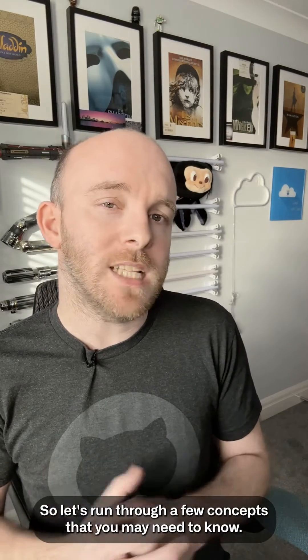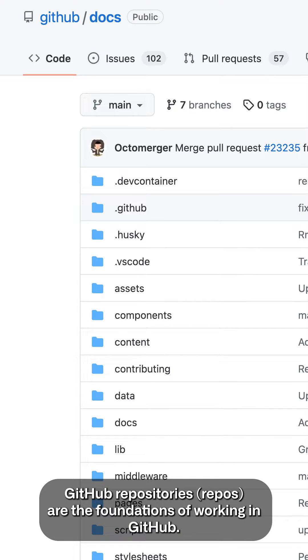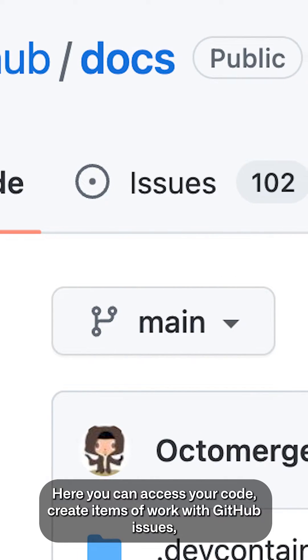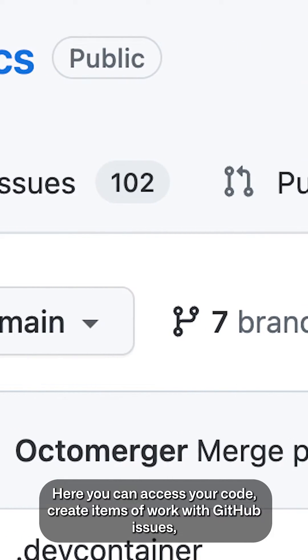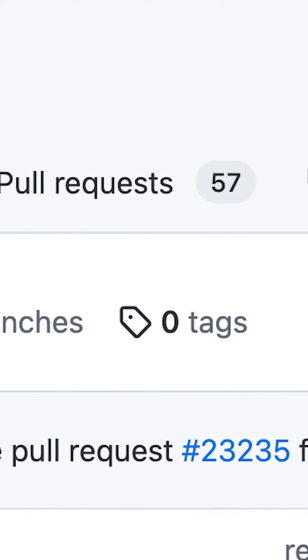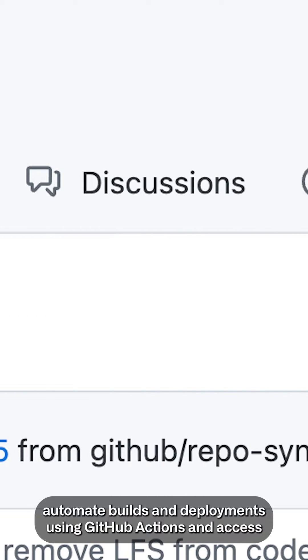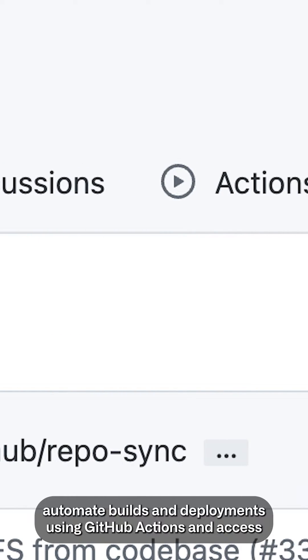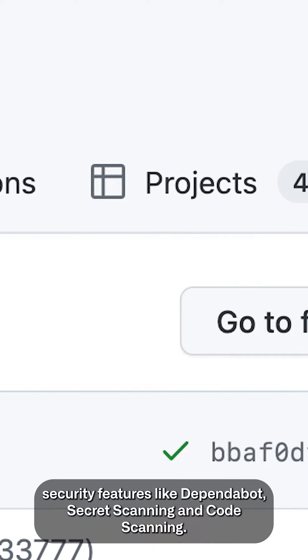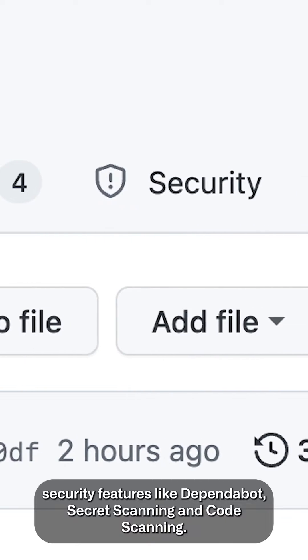So let's run through a few concepts that you may need to know. GitHub repositories are the foundations of working in GitHub, and here you can access your code, create items of work with GitHub issues, automate builds and deployments using GitHub Actions, and access security features like Dependabot, secret scanning, and code scanning.